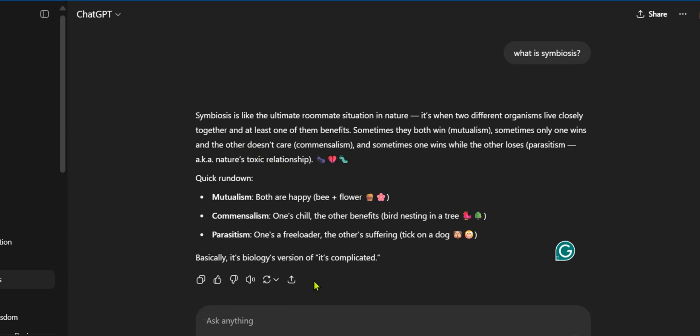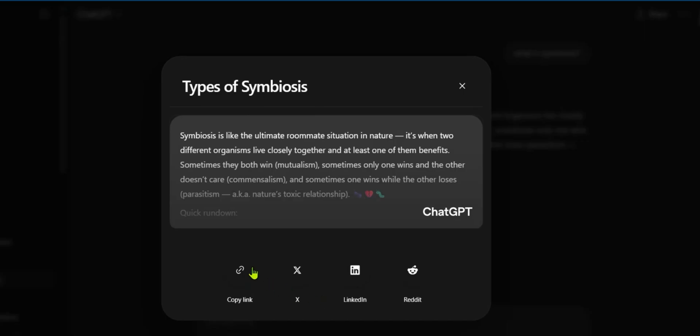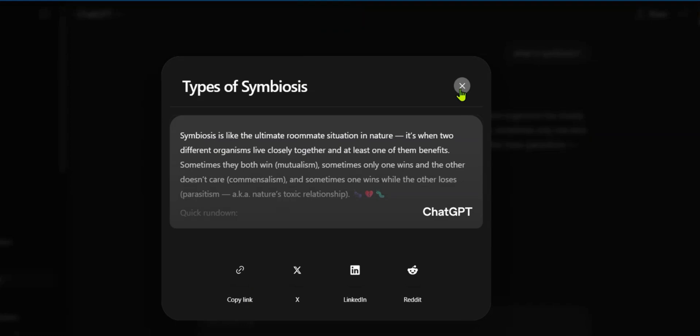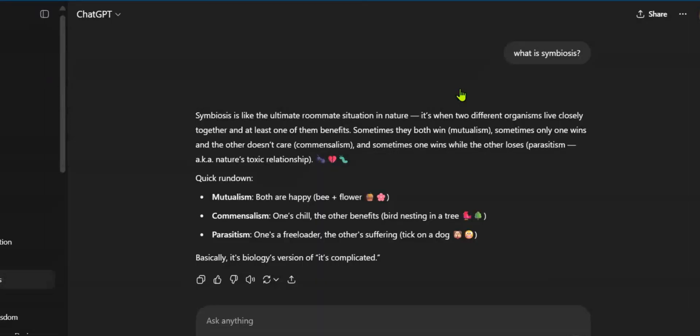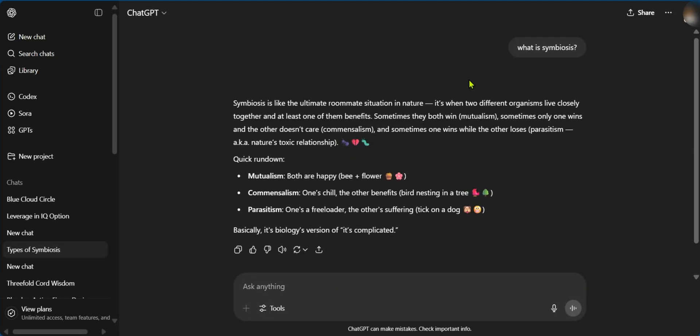Now, one way we can use a chat history is by going over to the Share icon, click on it, and you could save it elsewhere using the link. So, you could copy the link, and you can see Link Copied. You could then save this chat link elsewhere, for example, on your Google Docs or your Google Sheets.